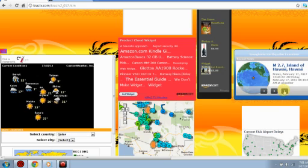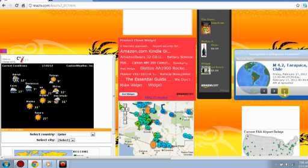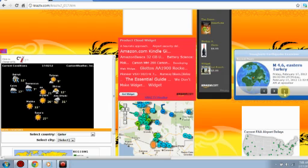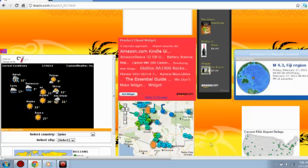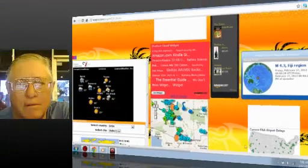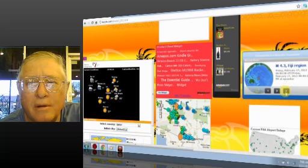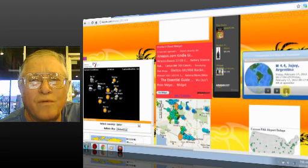A 2.7, Island of Hawaii. These are earthquakes that happened within the last 24 hours. 2.7, Hawaii. Island of Hawaii. 4.2, Tarapaca, Chile. 5.0, Vanuatu. 4.6, Eastern Turkey. 4.3, Fiji region. 4.4, Jujuy, Argentina. 4.3, Southern Greece.